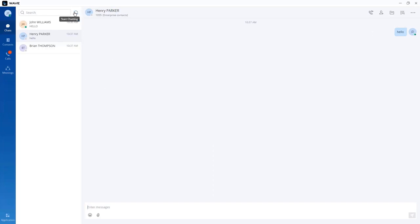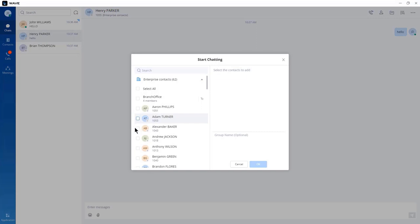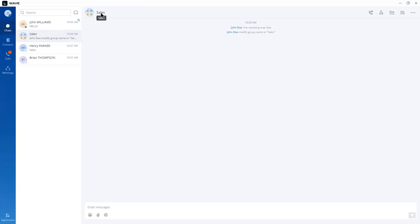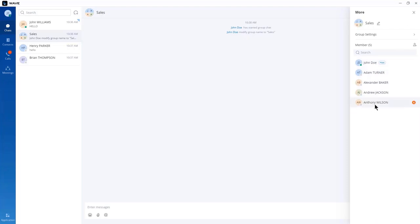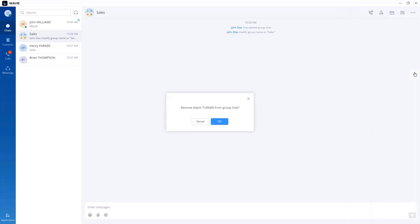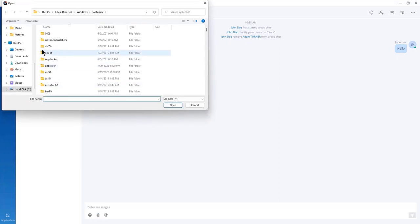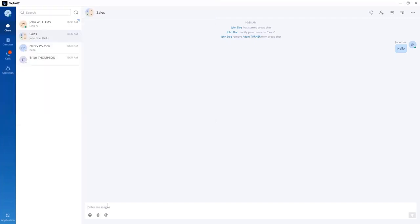To start a group chat, use the same start chatting icon, select the group of extensions to include as members, and click OK. You can change the group name by clicking on it — for example, renaming it to 'sales'. To see members of the group, click the more icon. You can also remove extensions from the group chat. To send a message, type it in. You can transfer files by clicking the file icon. Keep in mind that files should not exceed 50 megabytes, and messages can be up to 5,000 characters.